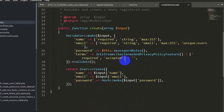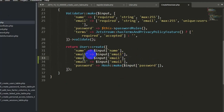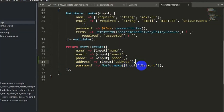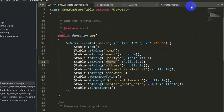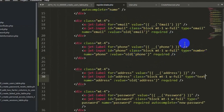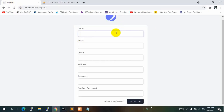Inside CreateNewUser.php you can see the validation rules. We don't need validation for phone and address, so we just add them to the create call: 'phone' => $input['phone'] and 'address' => $input['address']. These values come from the register blade form via the name attribute. Let's save with Ctrl+S.